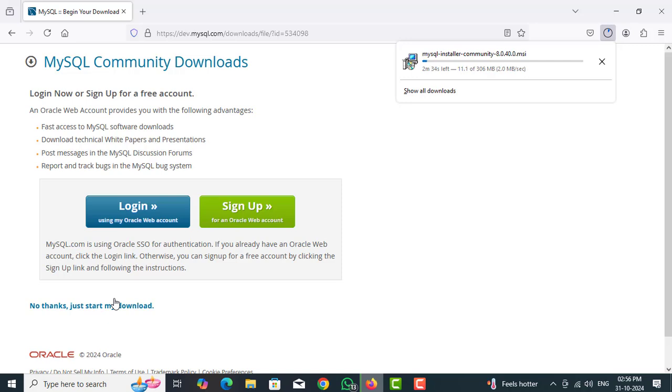It is downloading MySQL Installer Community 8.0.40. After downloading.